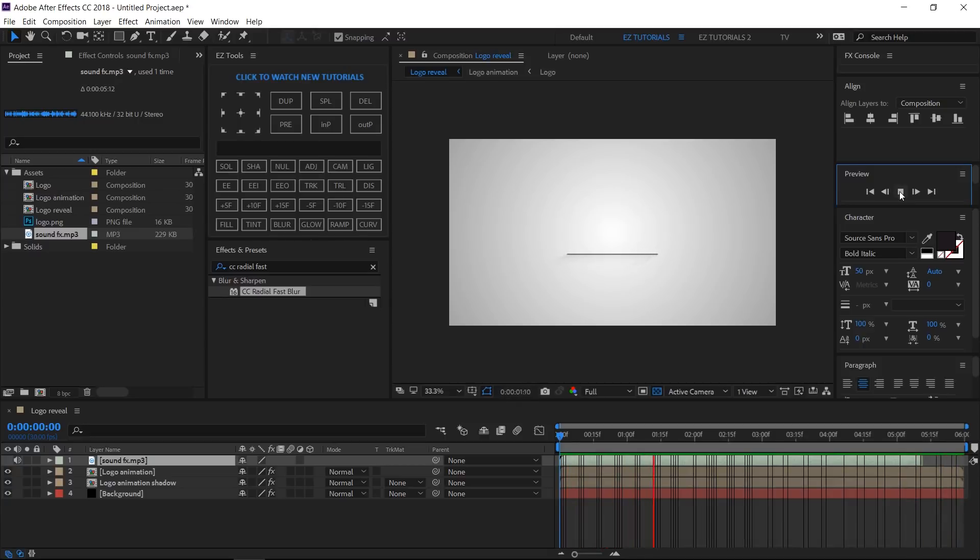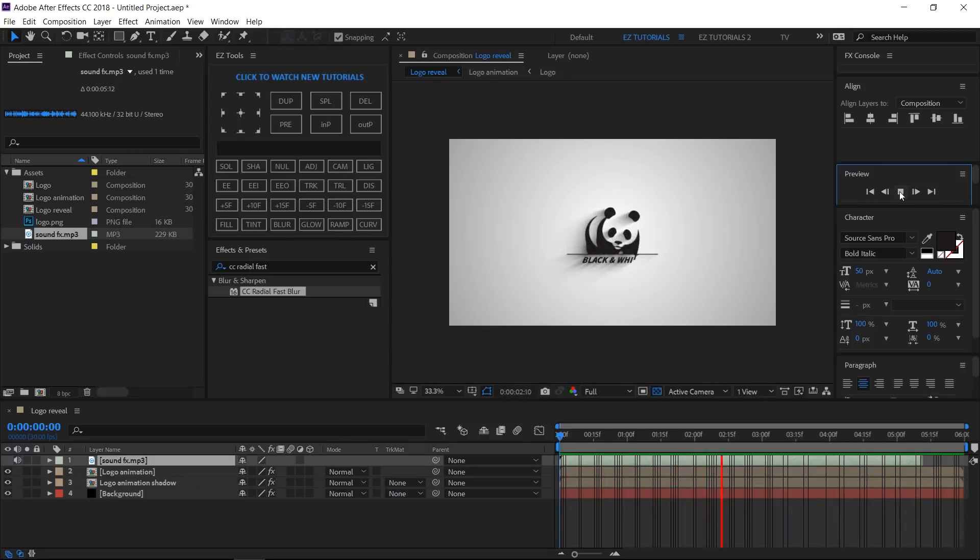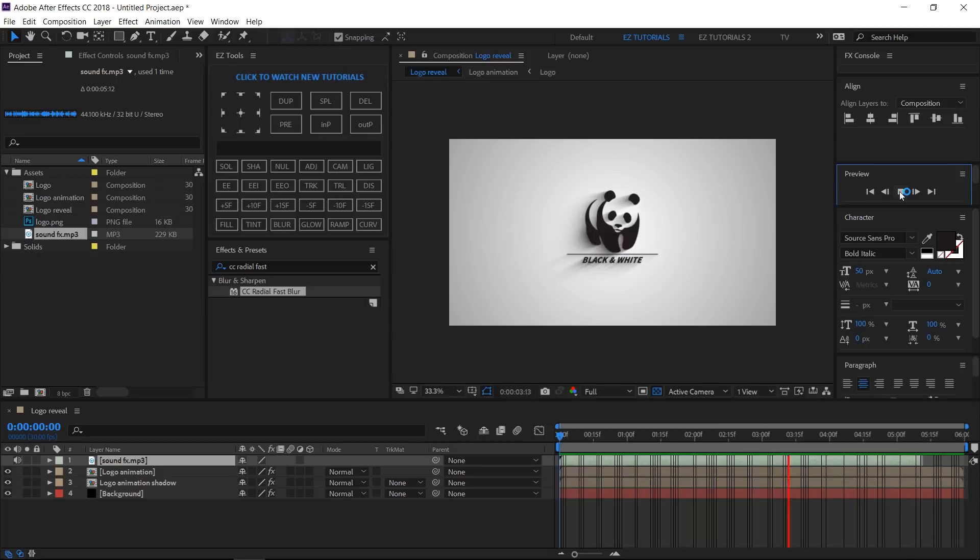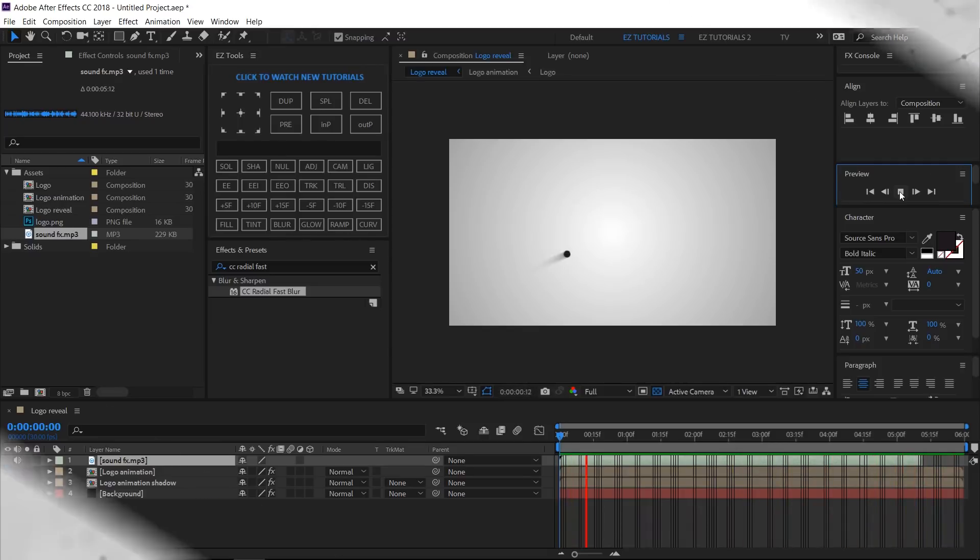I hope you enjoyed this tutorial on how to create a quick logo reveal animation in After Effects. Don't forget to subscribe, hit the like button, and comment. It would be great to know your opinions on my tutorials. Also, you can make requests for new tutorials on interesting effects or animations that you would like to learn.